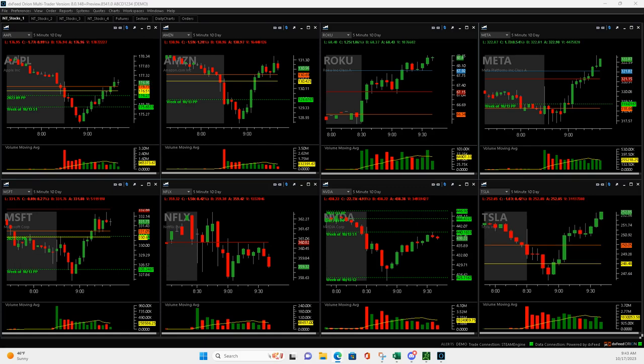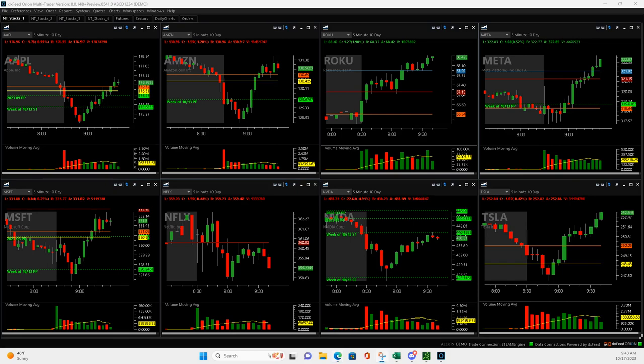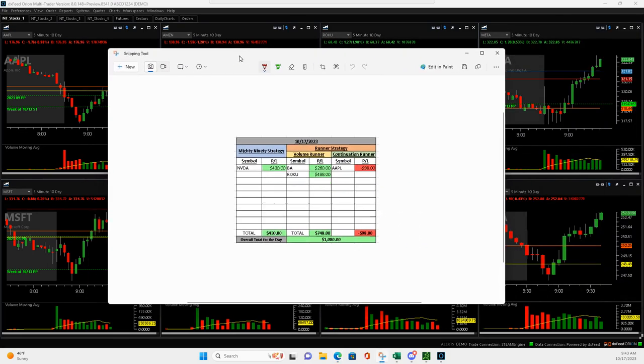Yo, what is up everyone? Happy Tuesday. It's Tuesday, October 17th. Very nice day in the live stream.